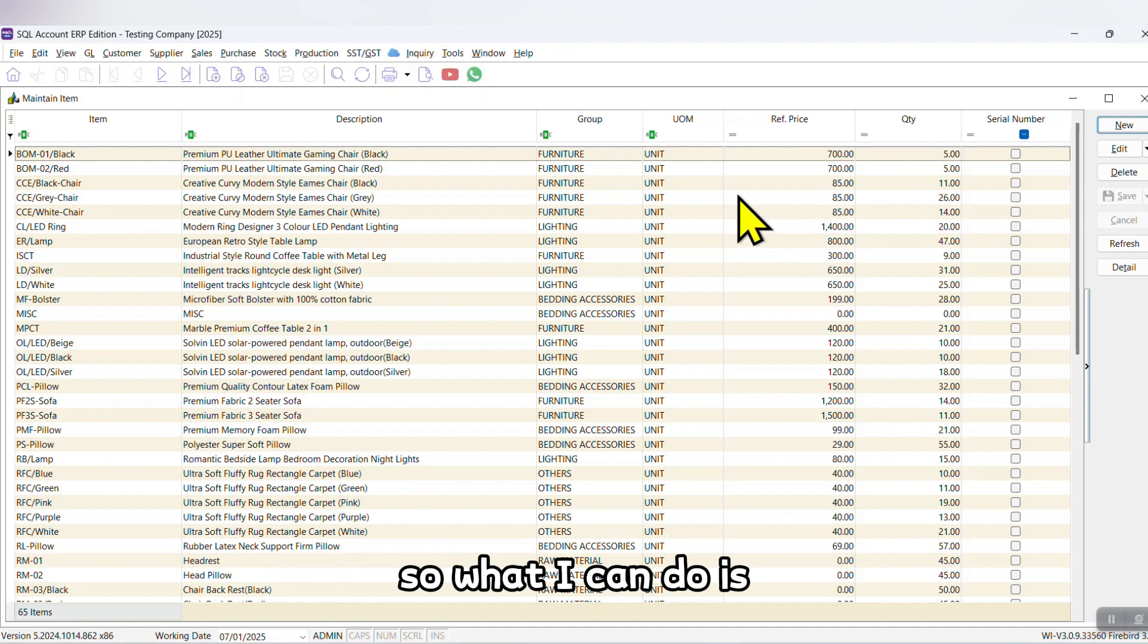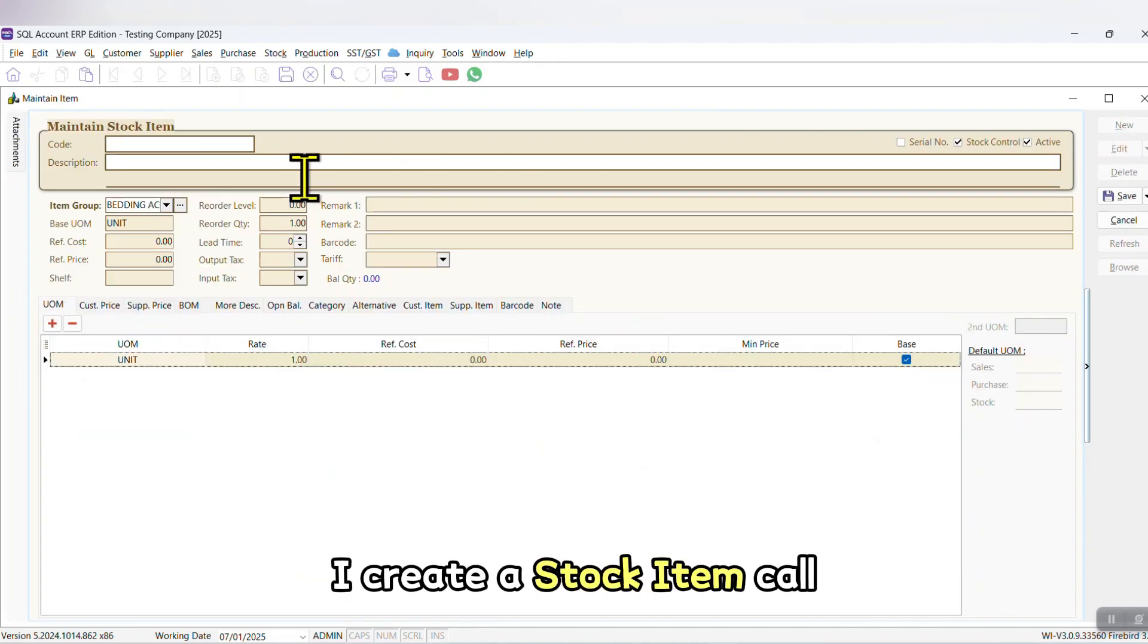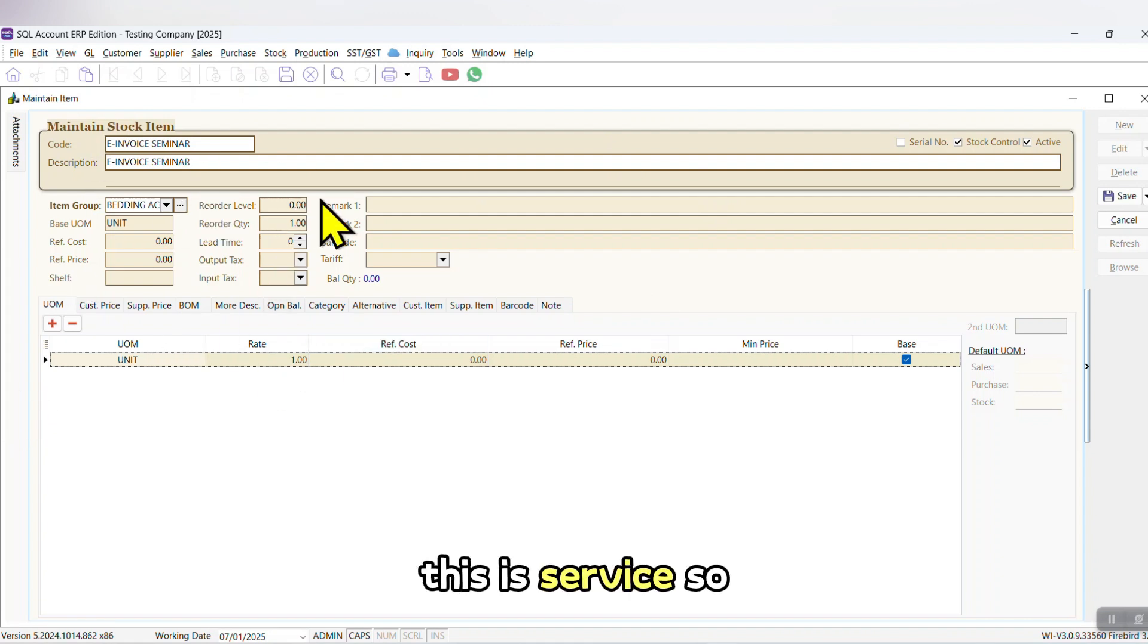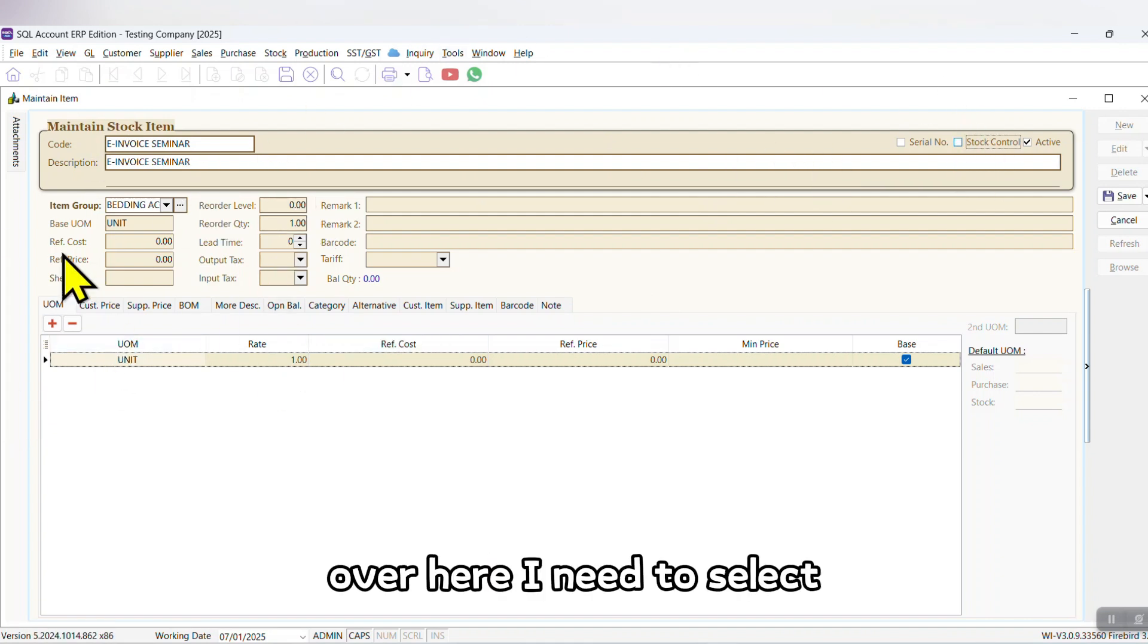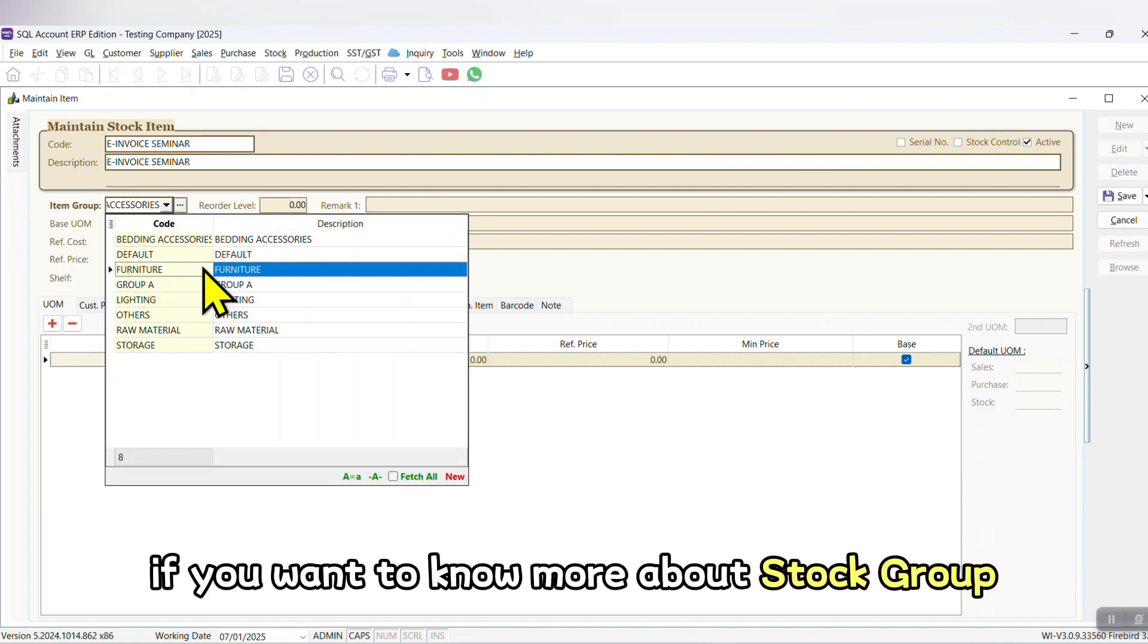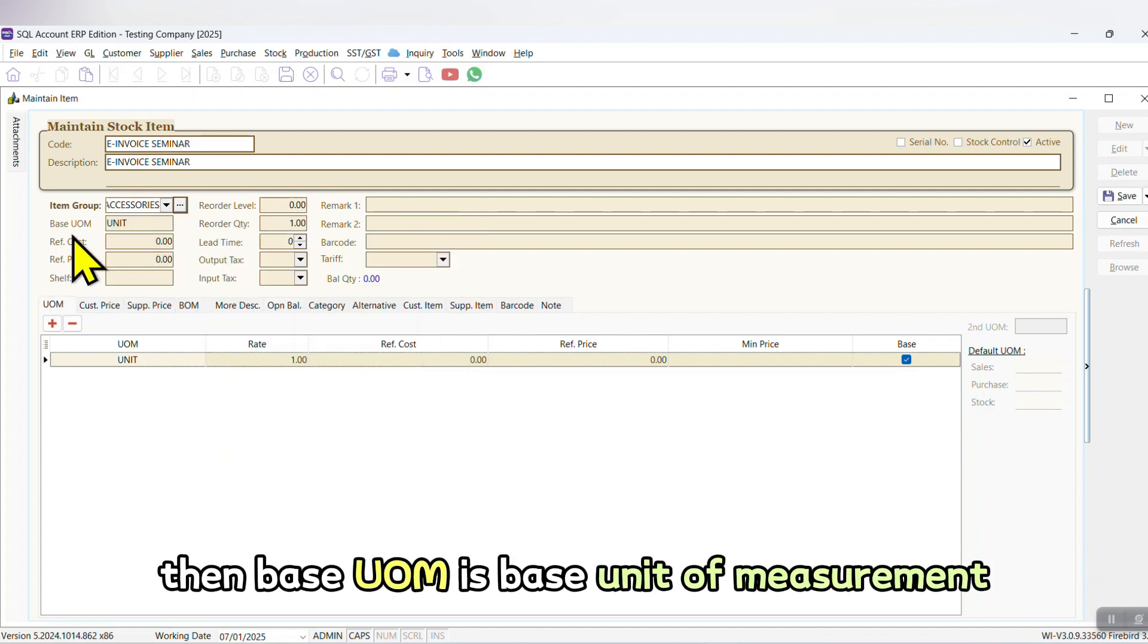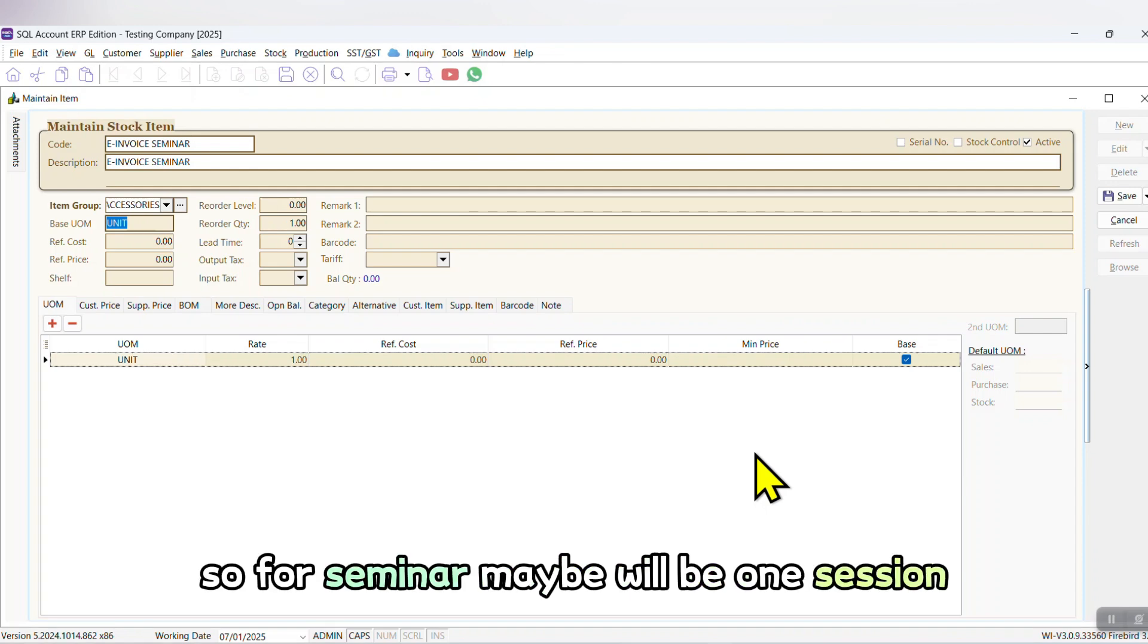So what I can do is I go to maintain stock item, new. I create a stock item called e-invoice seminar. Just that this is service, so I untick stock control. Over here I need to select which stock group it belongs to. If you want to know more about stock group, please refer to my previous video. Then base UOM is base unit of measurement. This is like one unit, one pack, one packet. So for seminar, maybe it will be one session or one time.